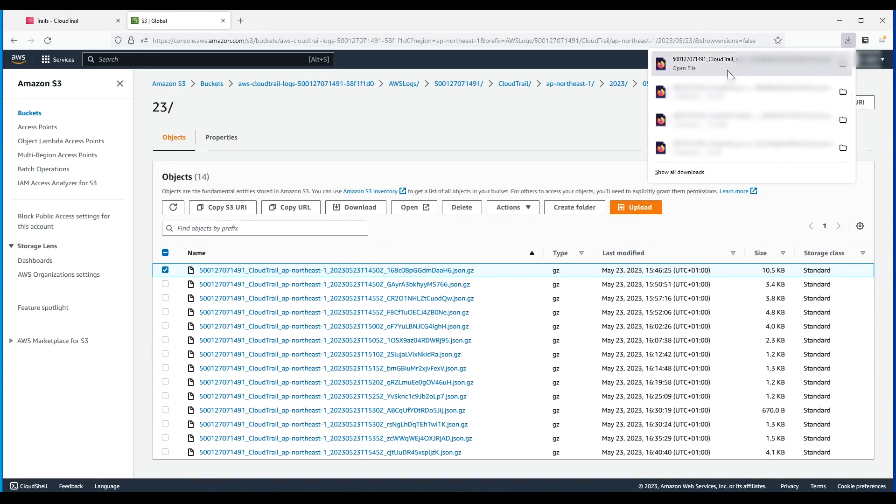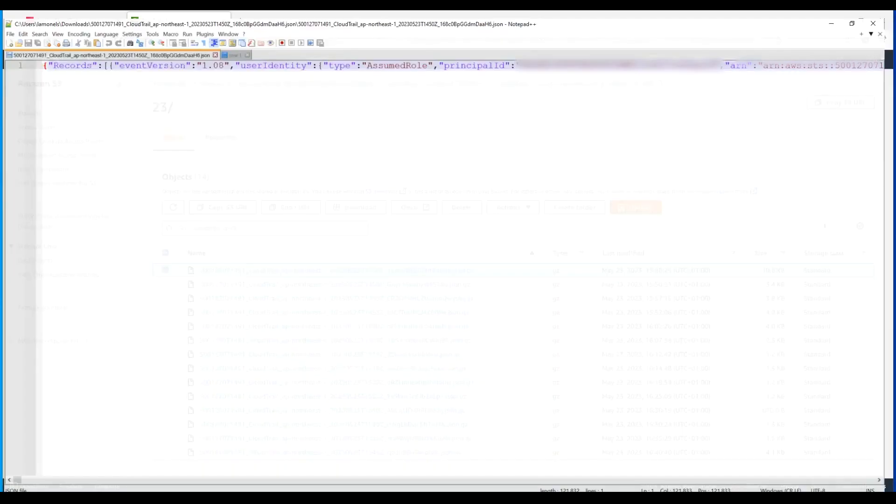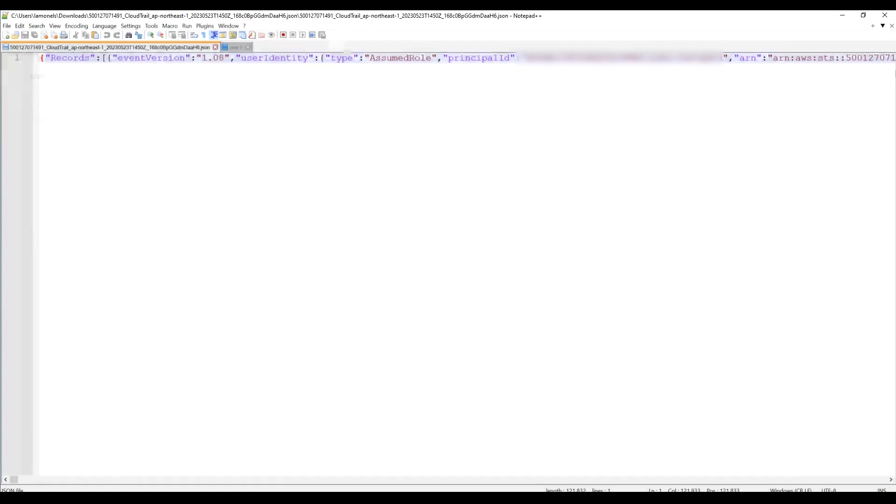Finally, unzip the file and then use your favorite JSON file viewer to see the log. The log file contains the AWS Identity and Access Management user, date and time of login, and if the login was successful.